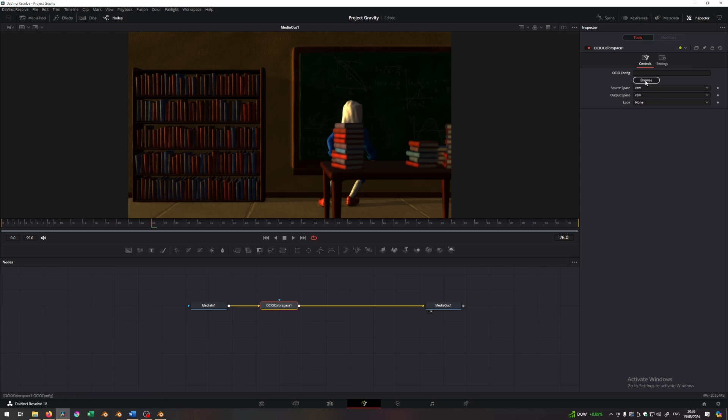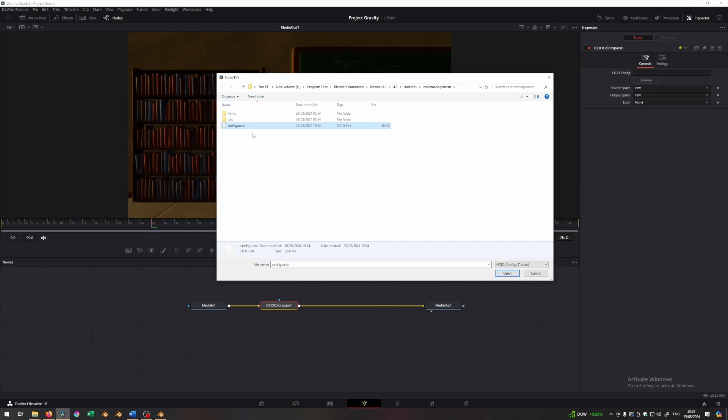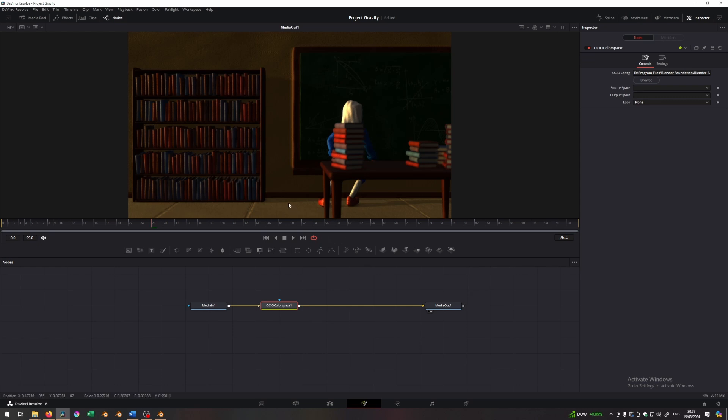To find it, you have to navigate to Blender's install folder. So if I click browse and I go to where I save Blender, which is my drive, program files, Blender Foundation, Blender 4.1, data files, color management. And over here, I have this file called config.ocio. I want to click that and click open. Once I do that, I've loaded an OCIO config file from Blender. So now I have all Blender's view transforms and color spaces inside of Resolve.